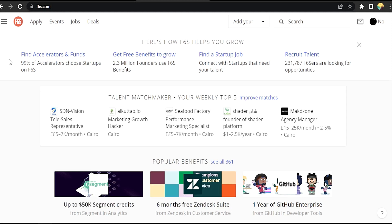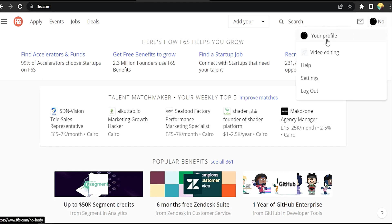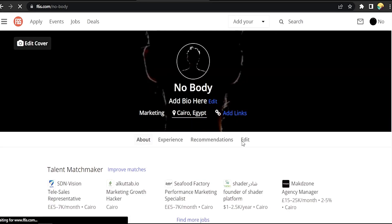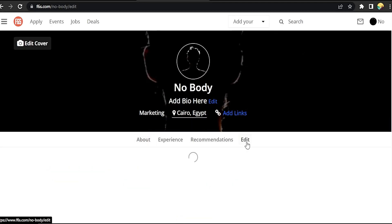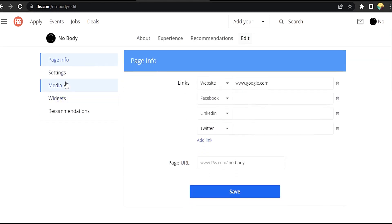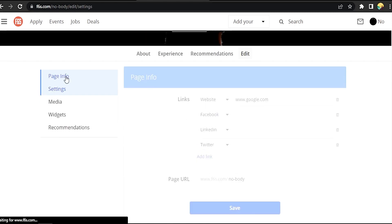Okay, click on your profile picture here. Now click on Edit. Click here on Settings.